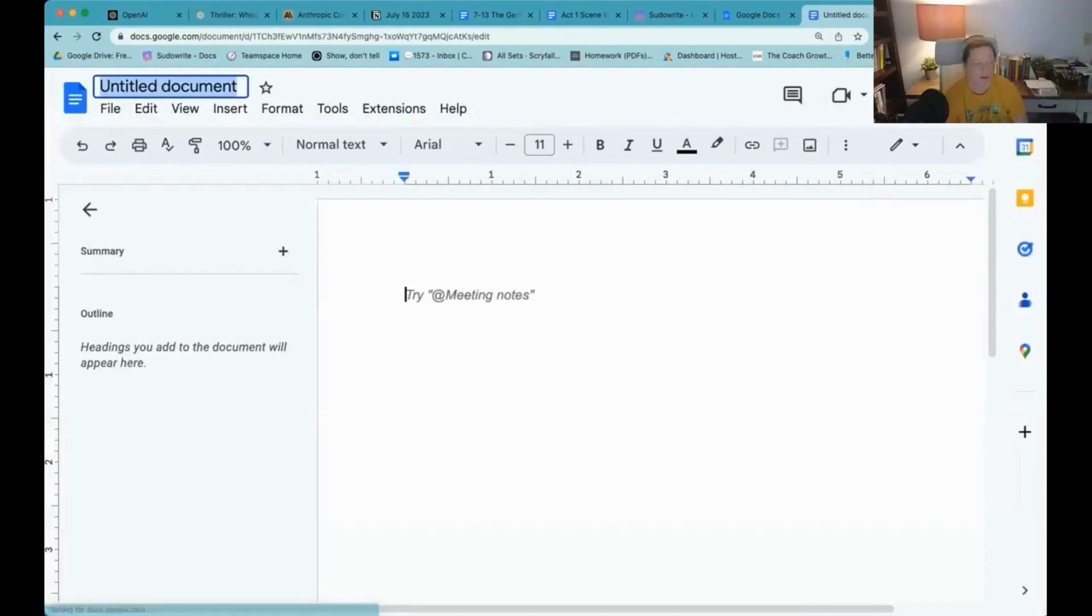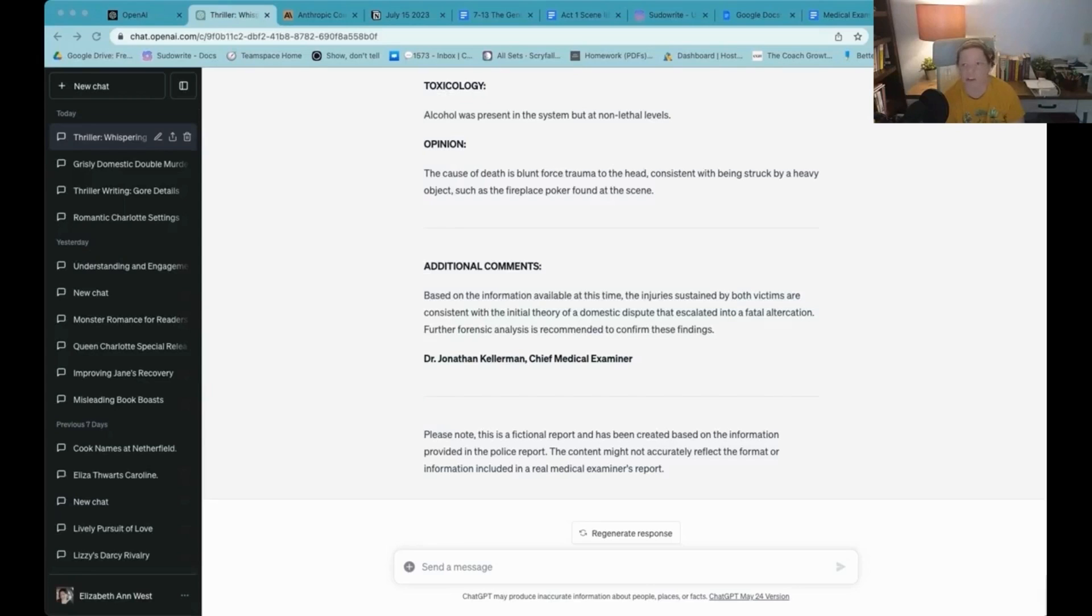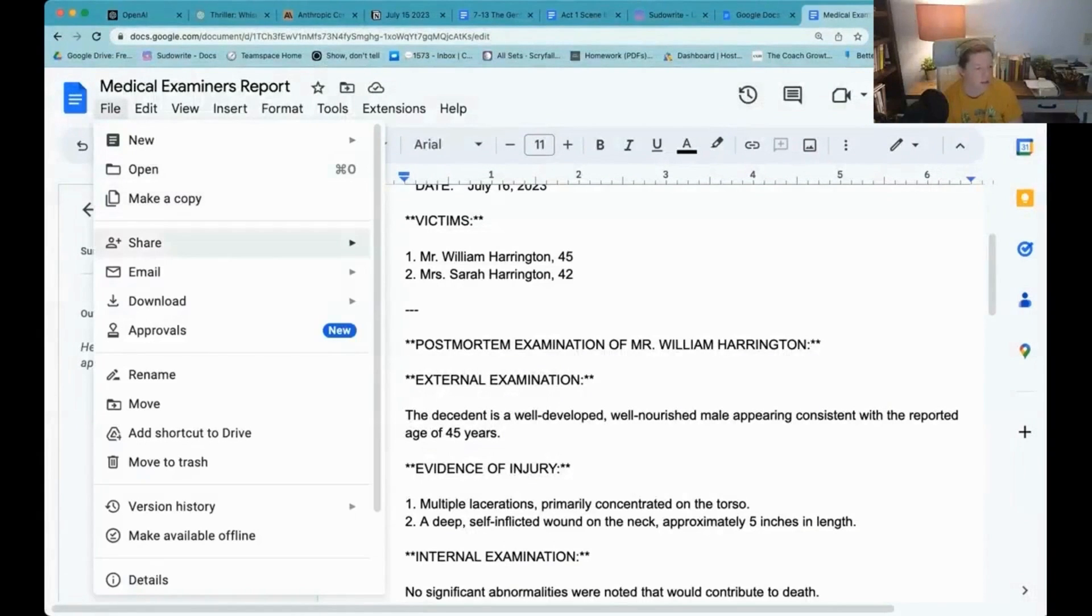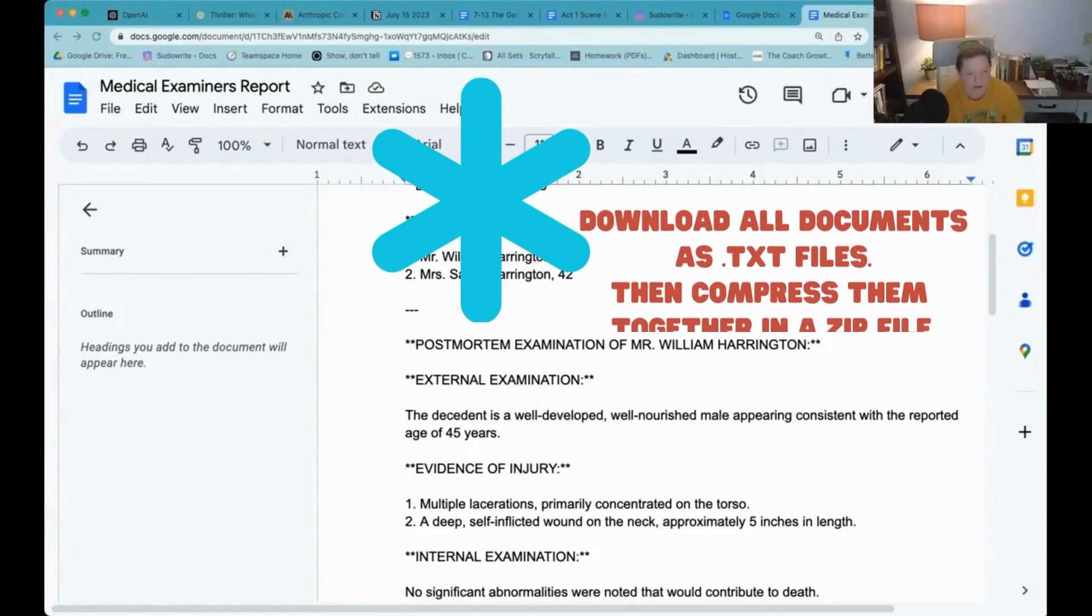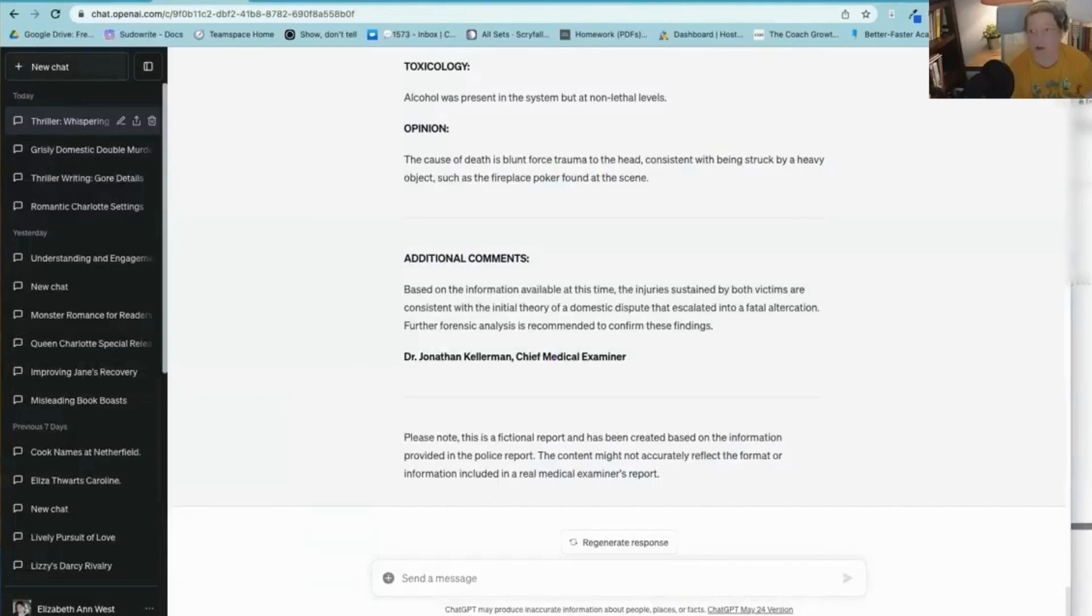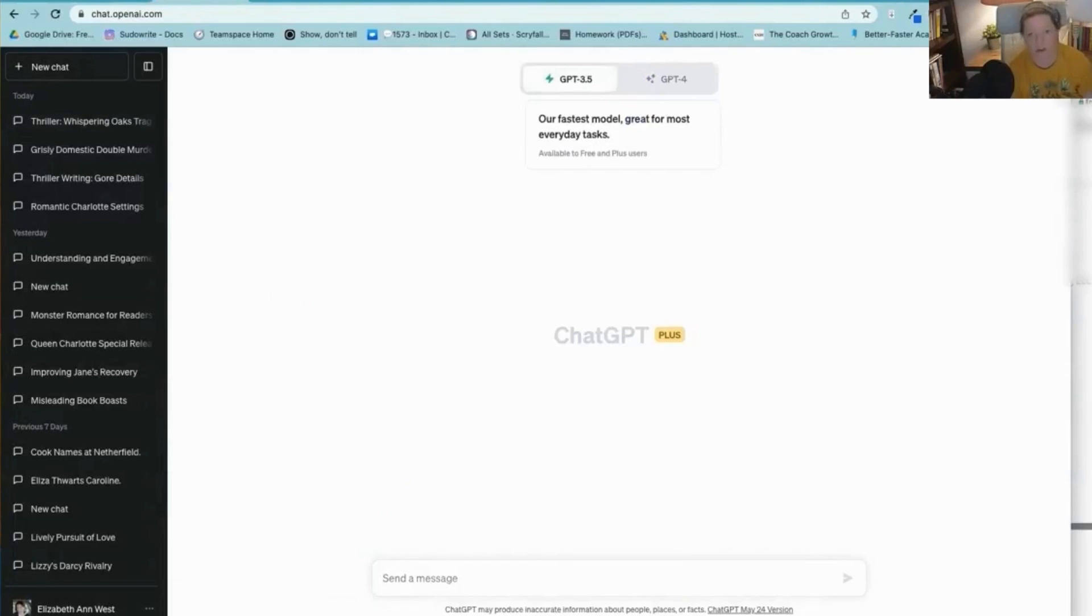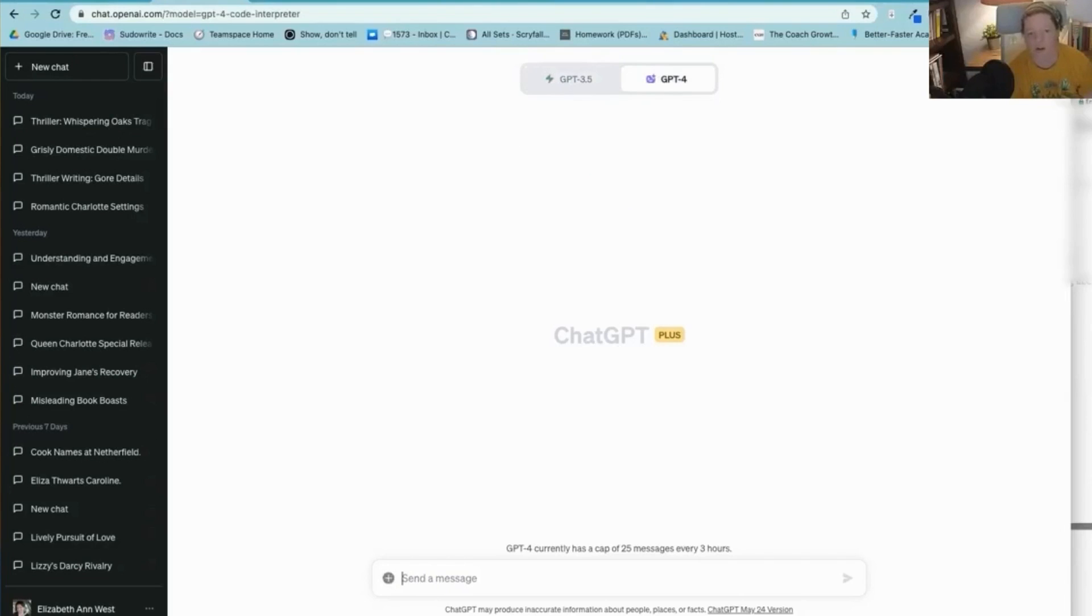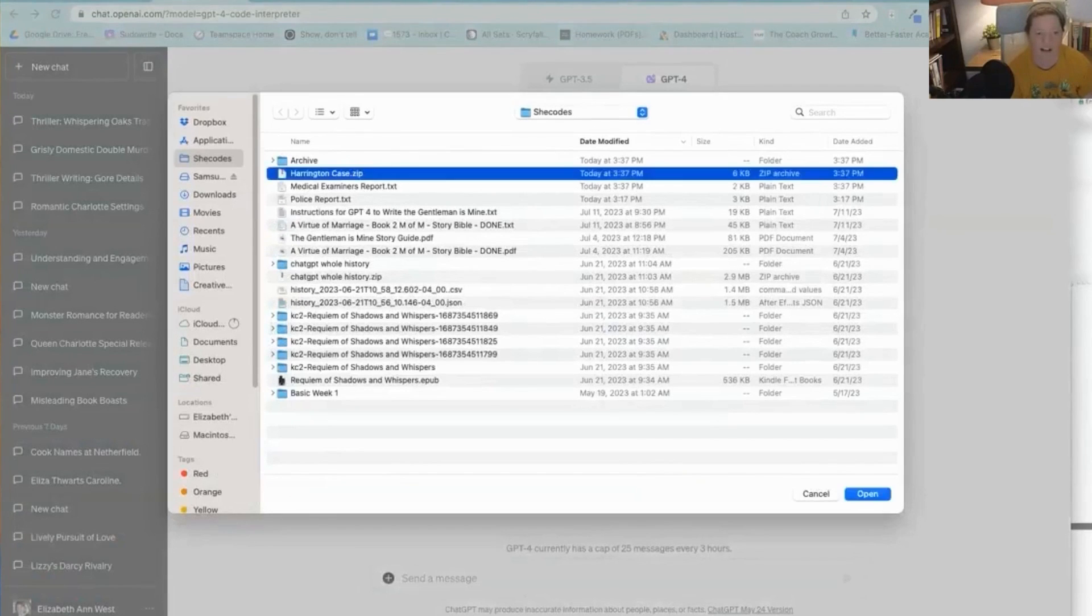So we'll call this the medical examiner's report. First, I've got to download the medical examiner's report. And then I will zip them up. Okay, I'm going to rename this to Harrington case. Sounds all very official. Let's go with a new chat. As far as I understand, 3.5 does not have code interpreter, so only four does. So you have to be working in four and you have to tell it you want the code interpreter. You'll know you have the code interpreter if you have this plus sign down here for upload file.